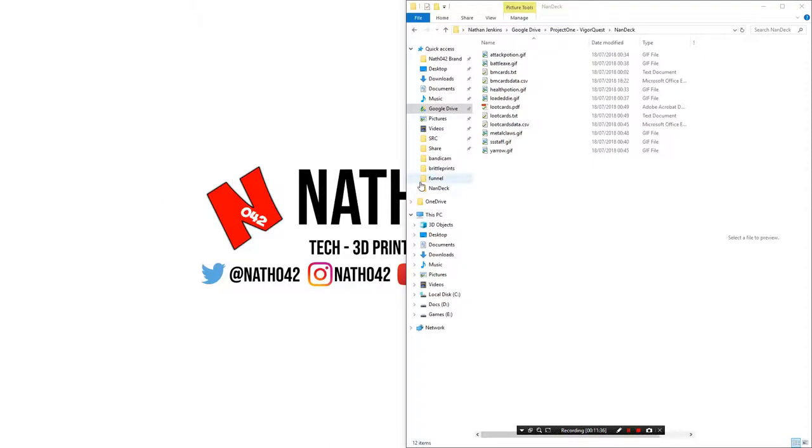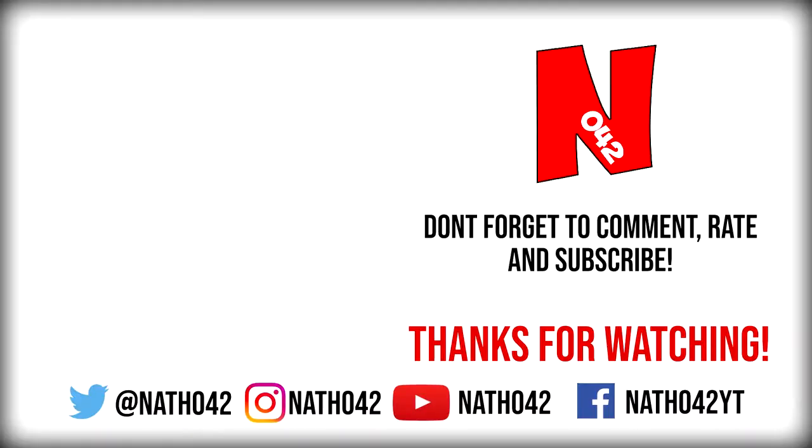Don't forget to remember to subscribe. Don't forget to follow me on Twitter. That's at Nation42. Thanks for watching.